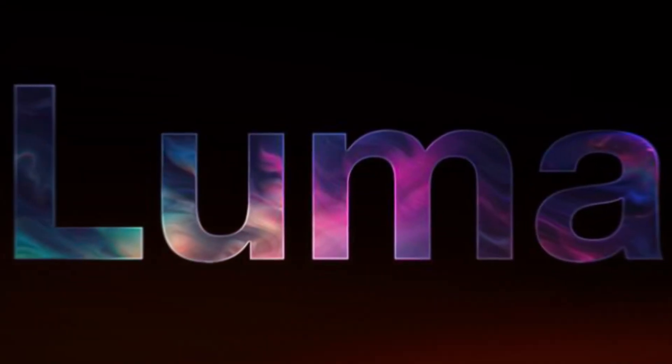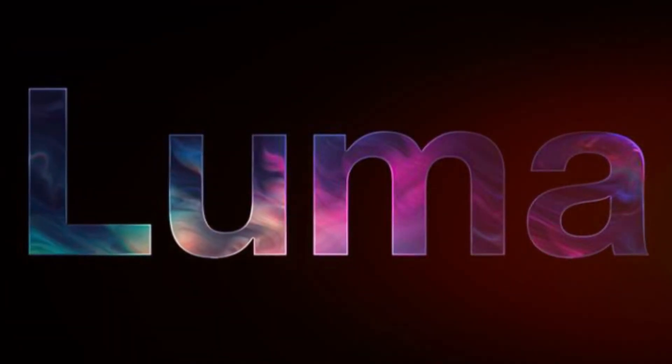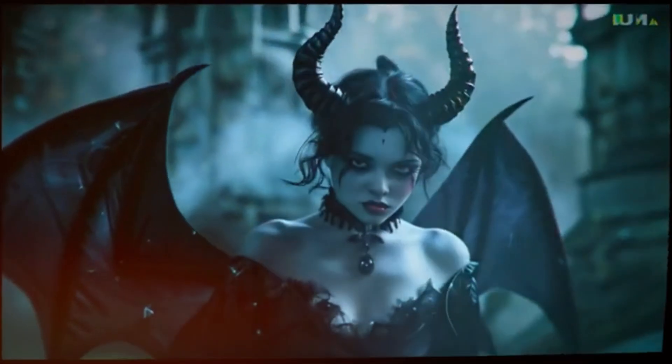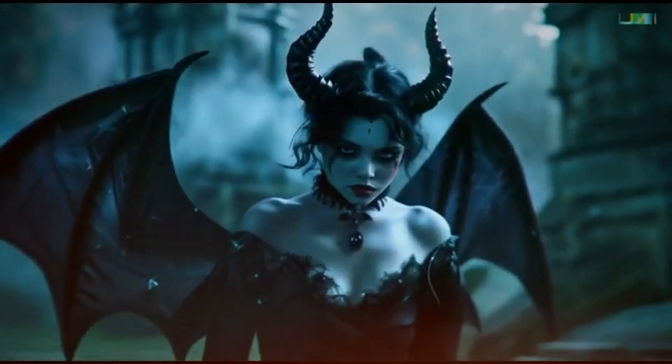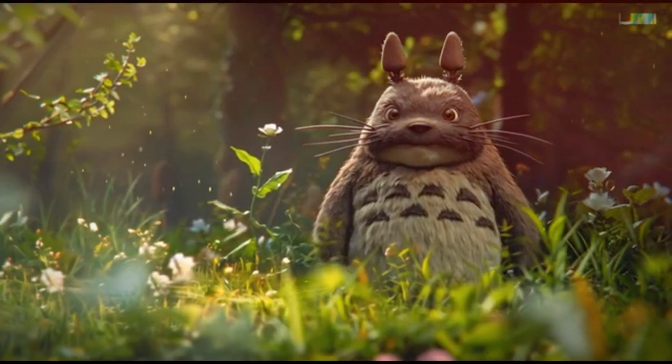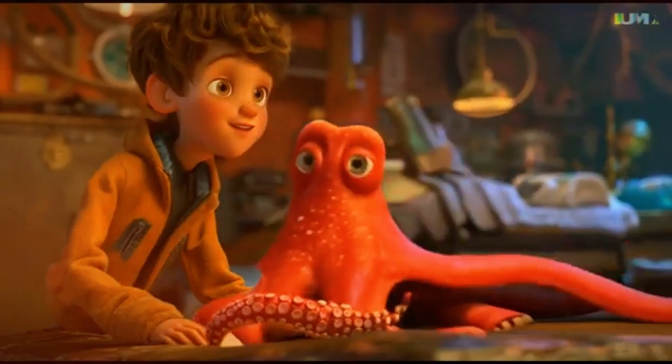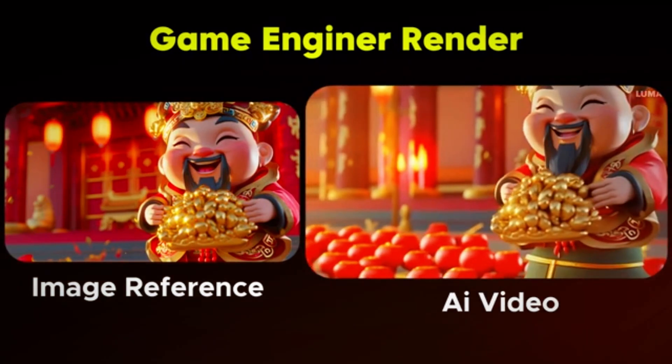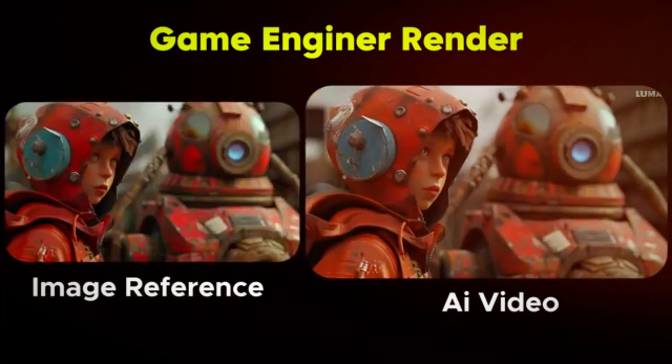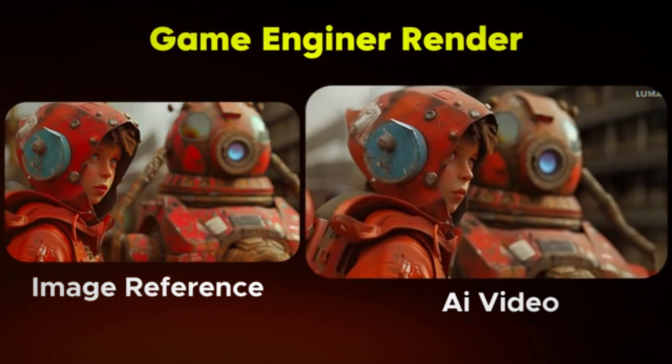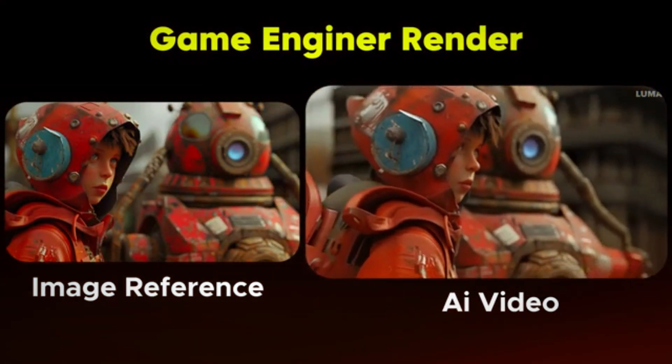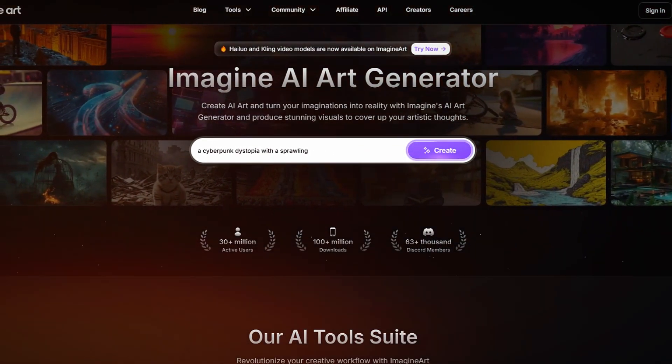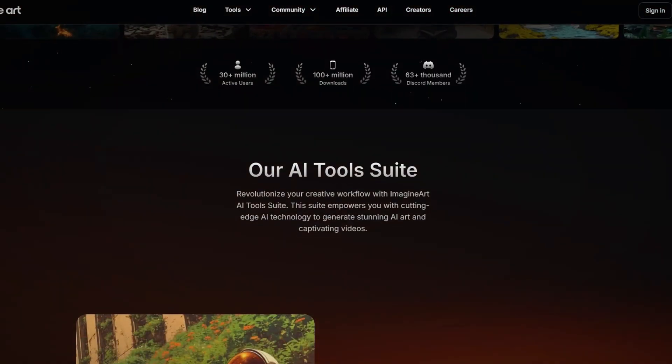Luma AI is one of the most impressive AI-driven video generation tools available today. So, how does it work, and how can you maximize its potential? This guide will walk you through how to set up and use Luma AI, covering both beginner-friendly basics and advanced techniques to help you get the most out of the platform.